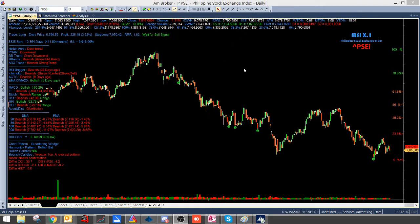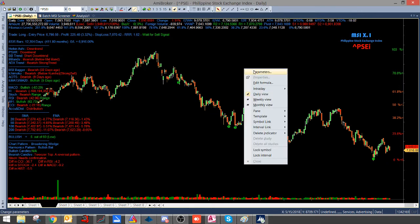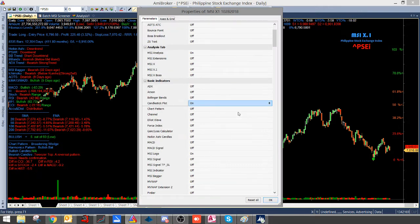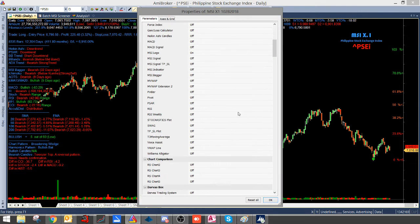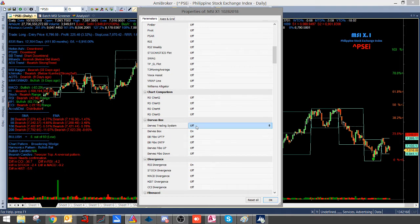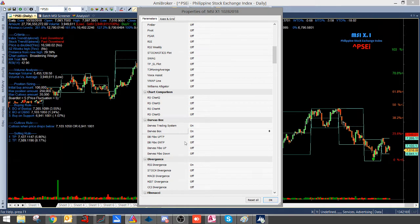So first thing we have to do is we have to go to Parameters and go to Darvas Box, switch it on, and switch on the Parameters of Darvas Trading System, and click on OK.